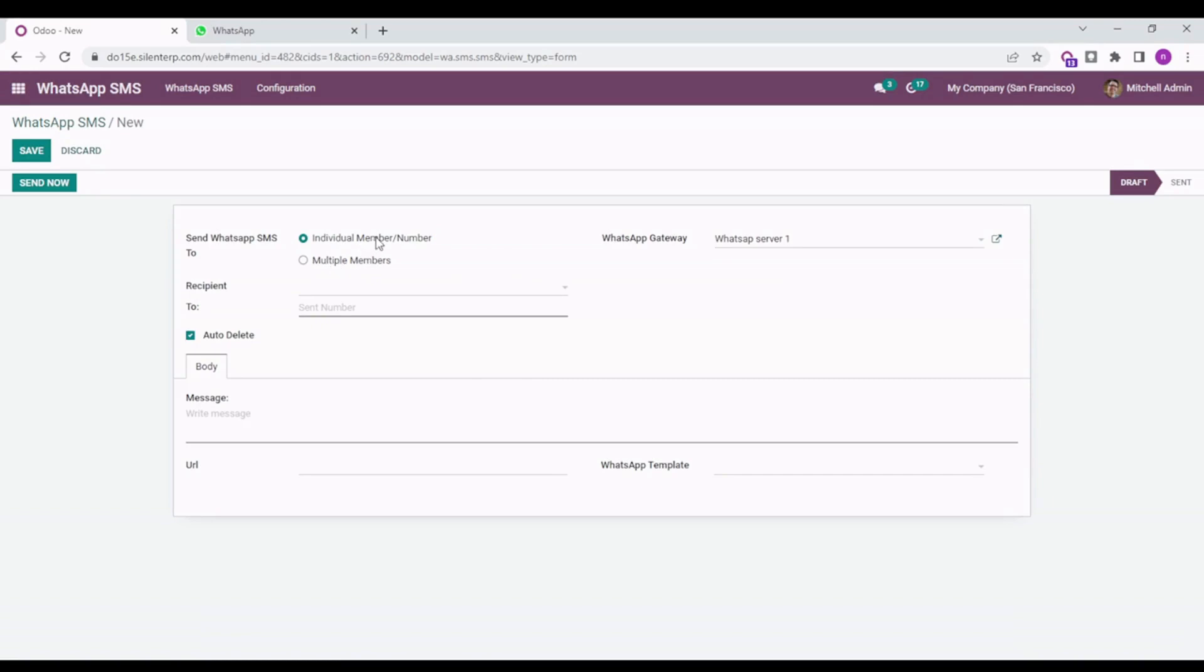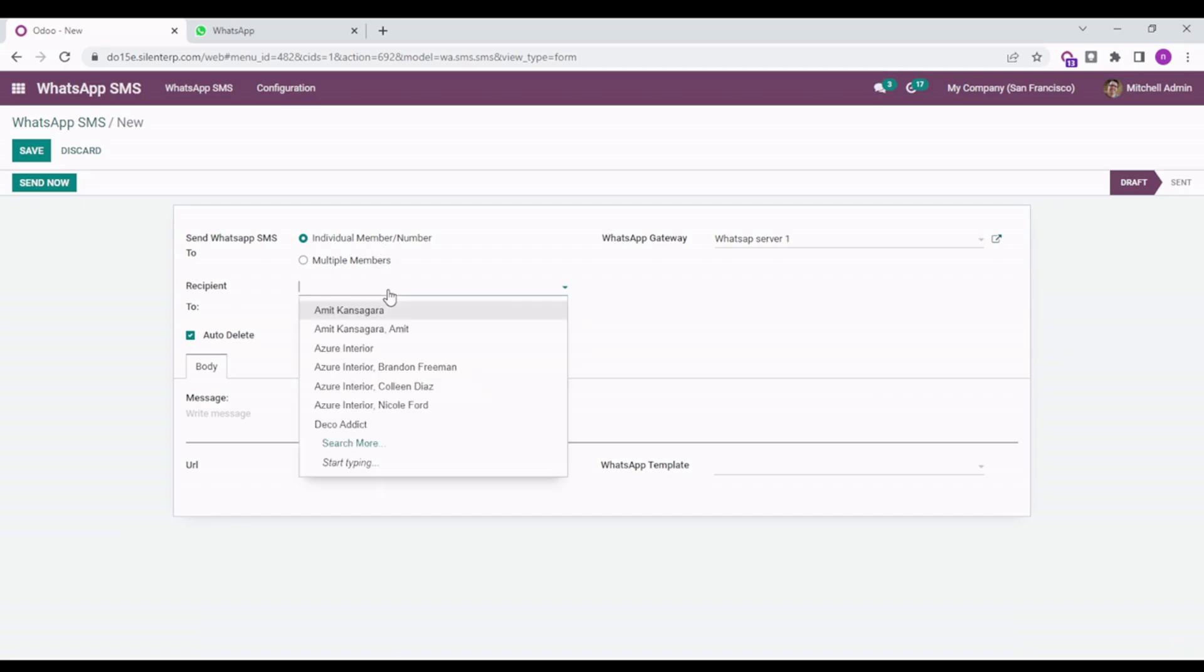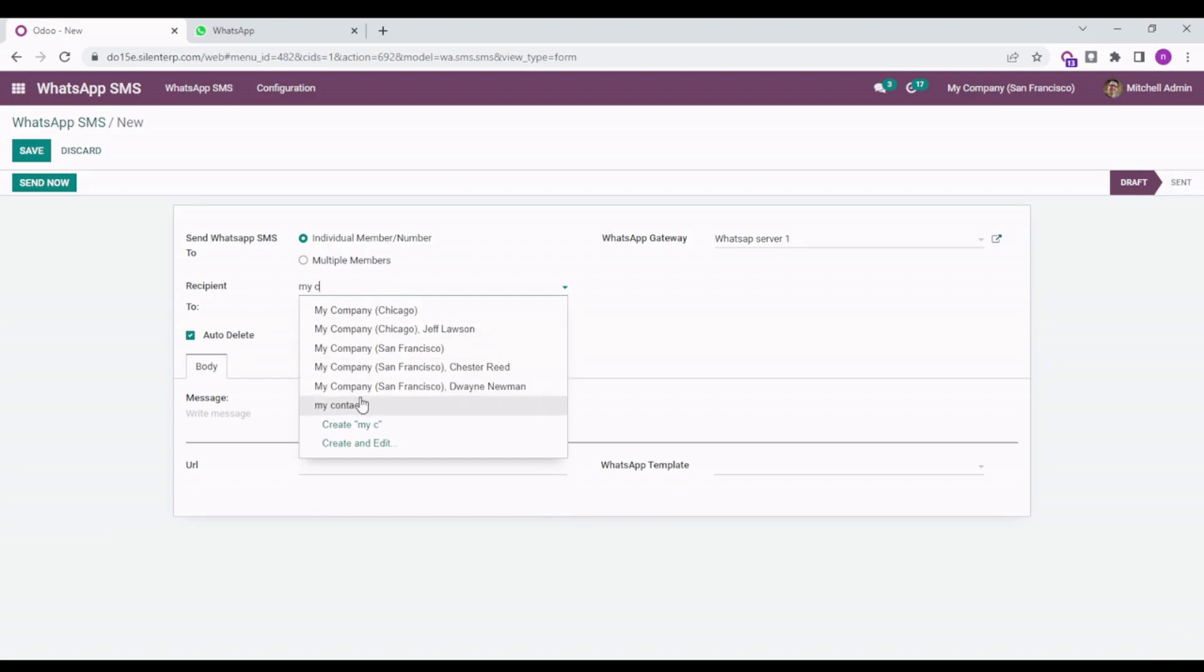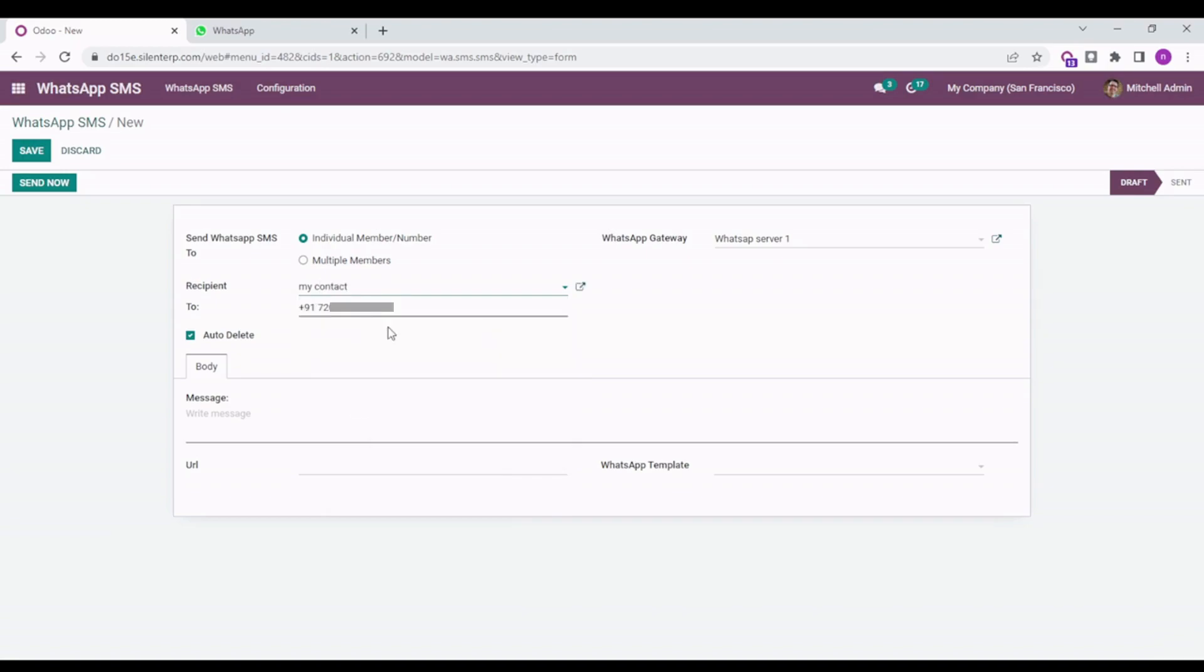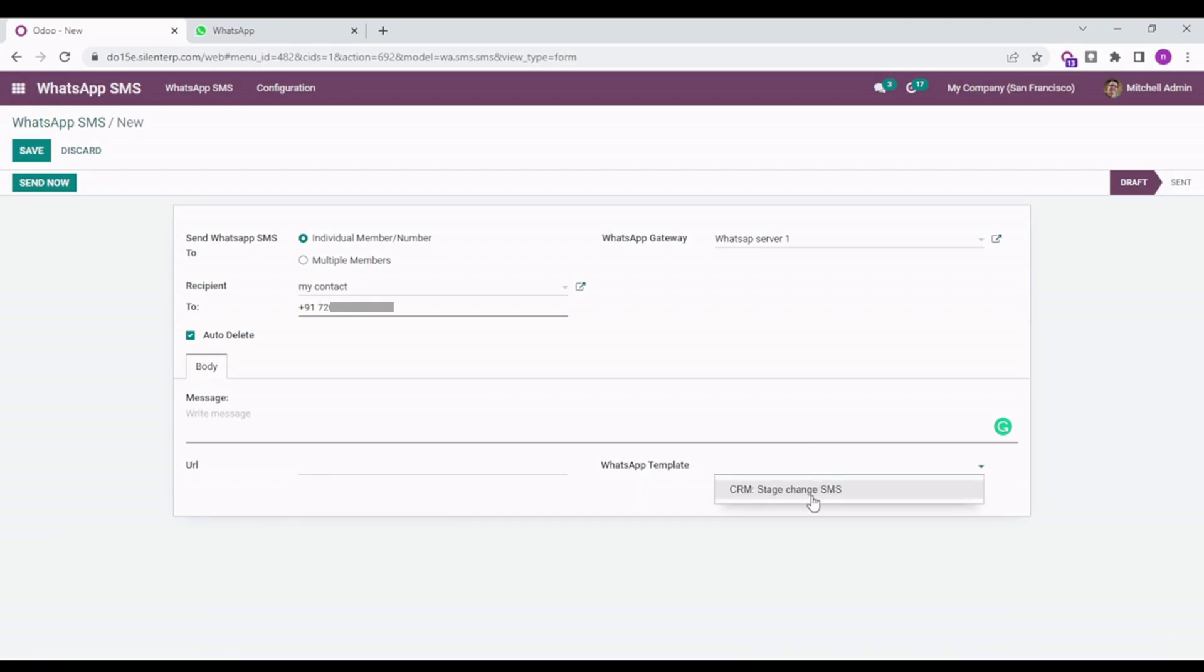You can directly select the individual number option and select the number, or you can directly write the number here. Here you can type in the body of the message. For attaching a document, you can paste the URL for the document here. Apart from that, you can select the template from here. Currently, there is only one template, the CRM template.